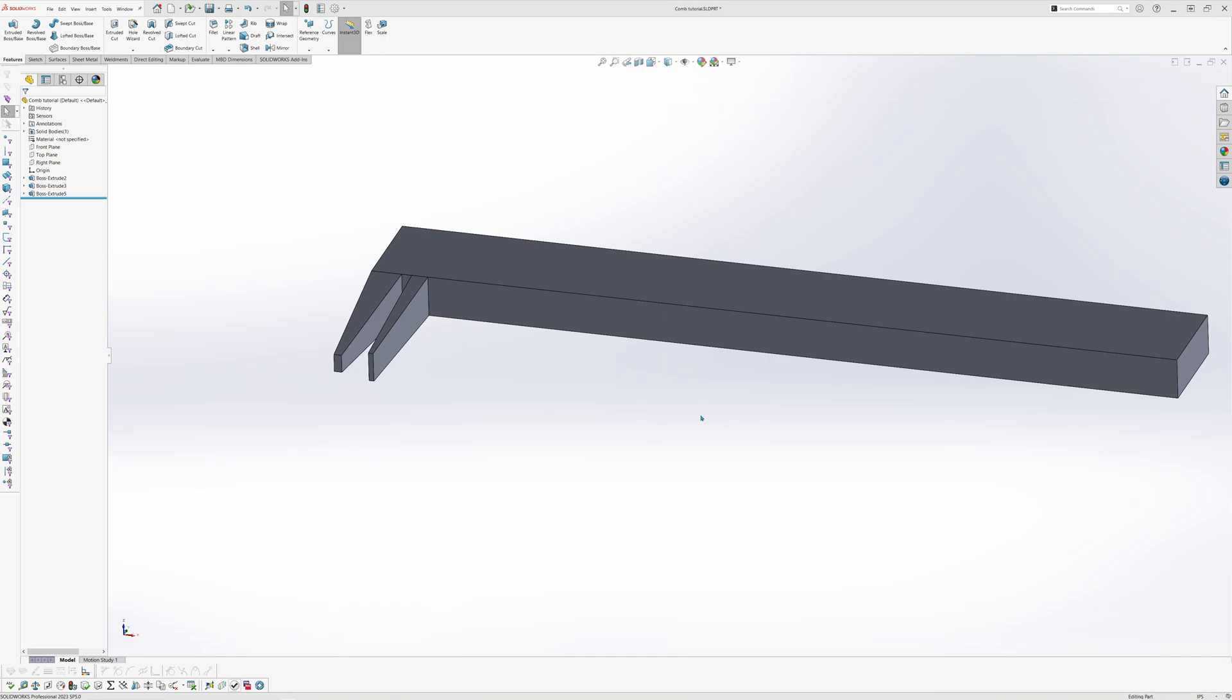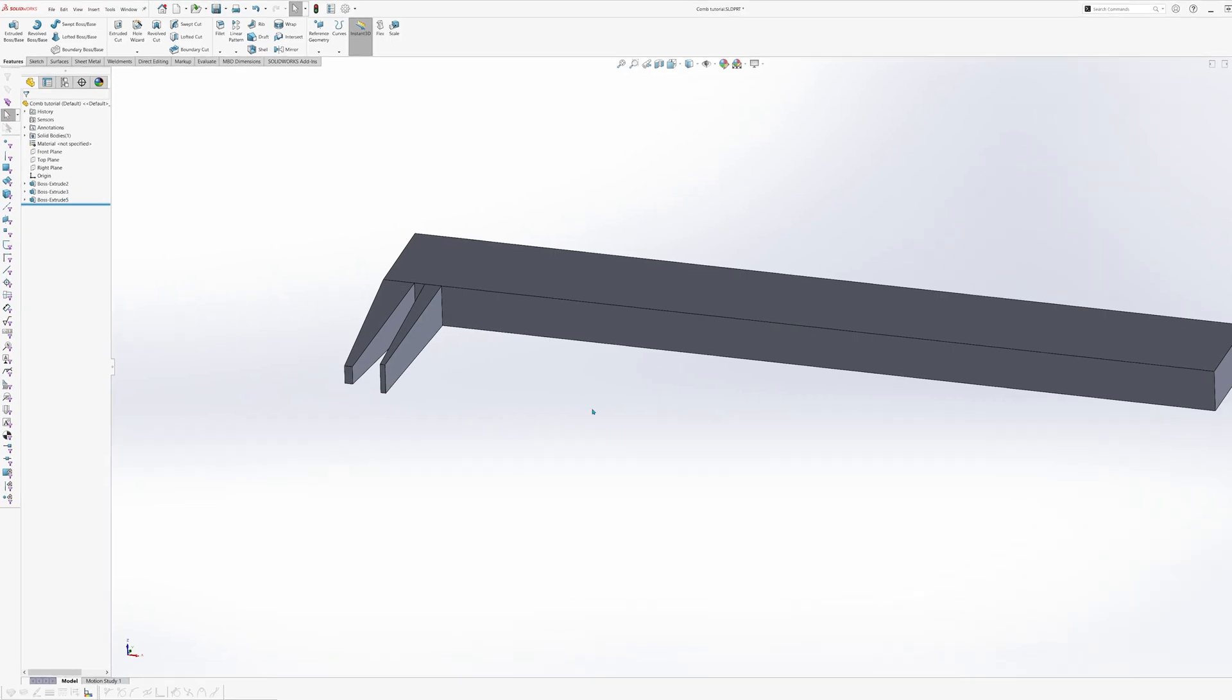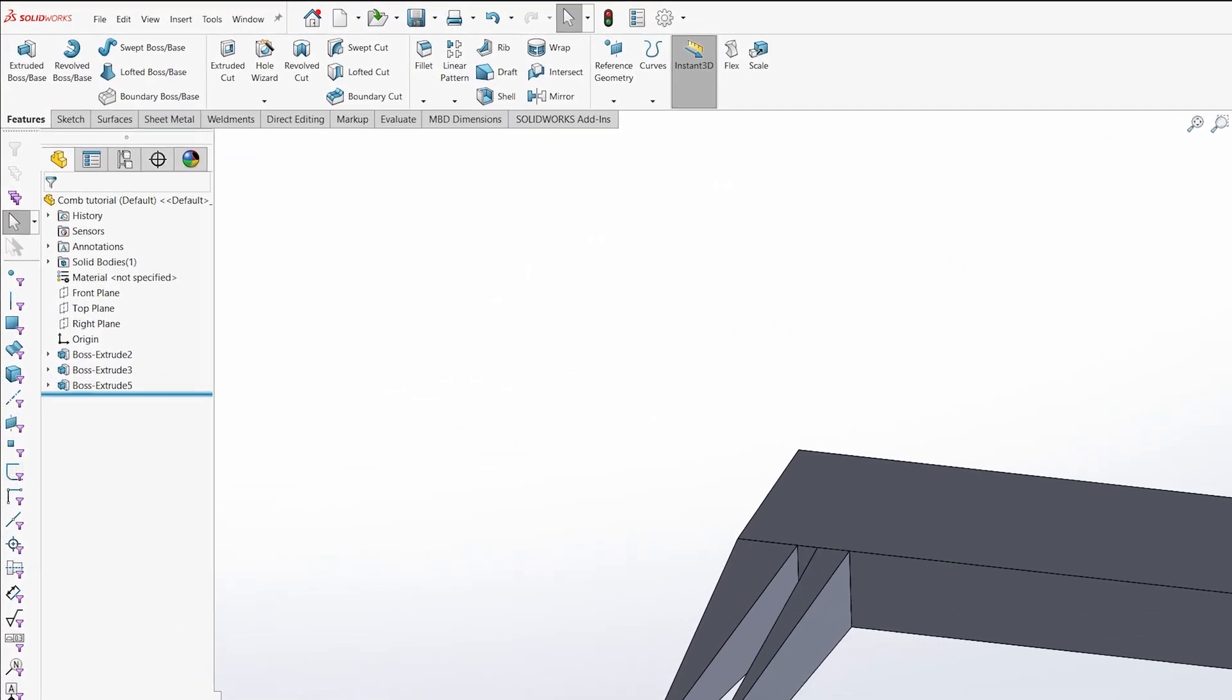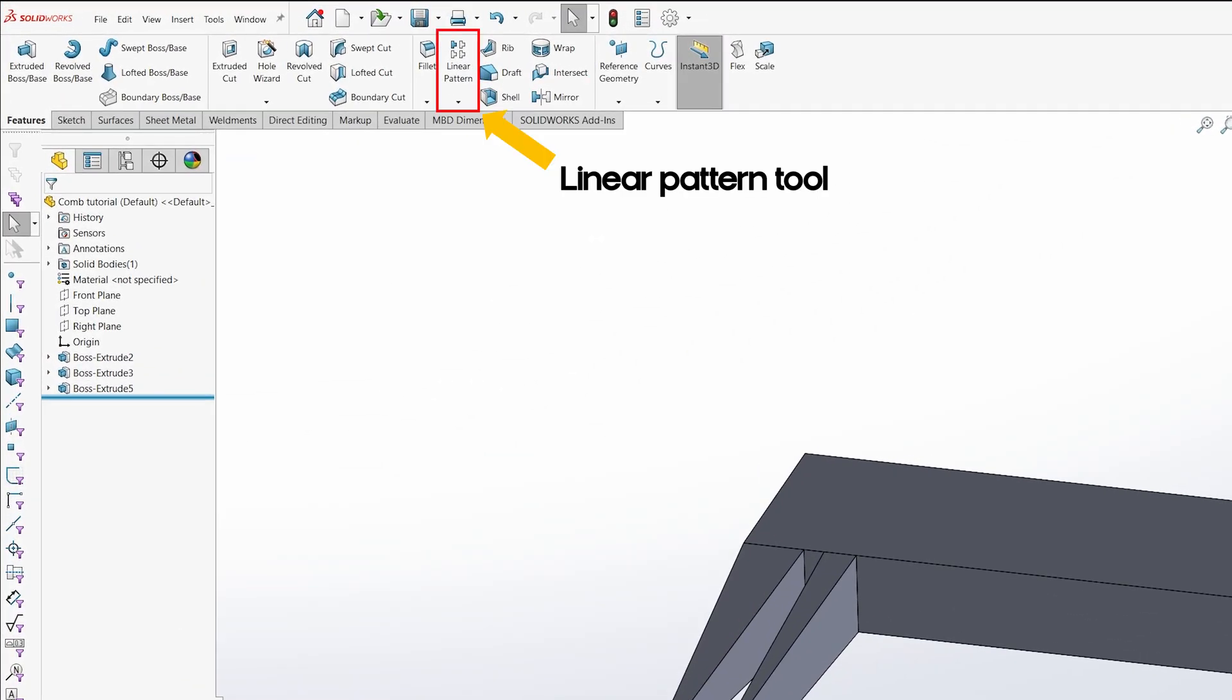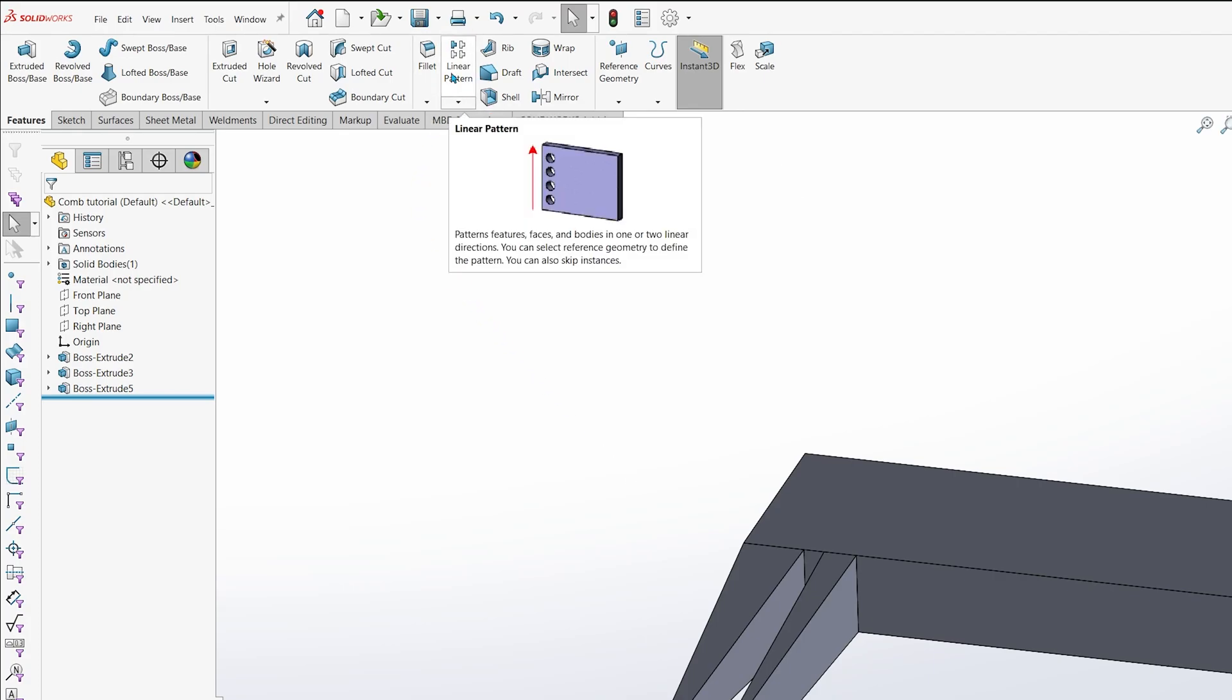You could continue creating sketches and extruding it multiple times, but there is an easier way to do it, and I'll introduce you to the linear pattern tool in SOLIDWORKS. In the command manager, select the features tab. Click on the linear pattern tool.